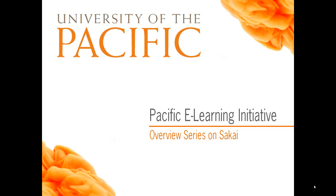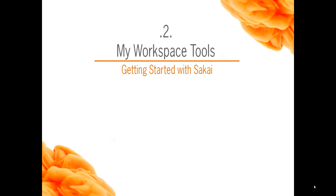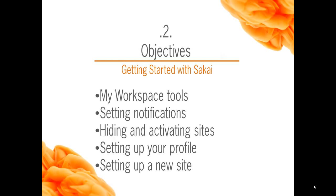Welcome to the Pacific eLearning Initiatives Overview Series on Sakai. Getting Started with Sakai. In this second lesson, we will be covering the following.